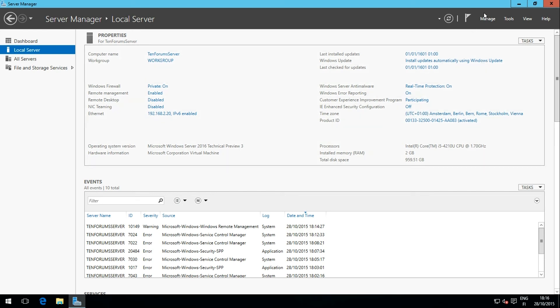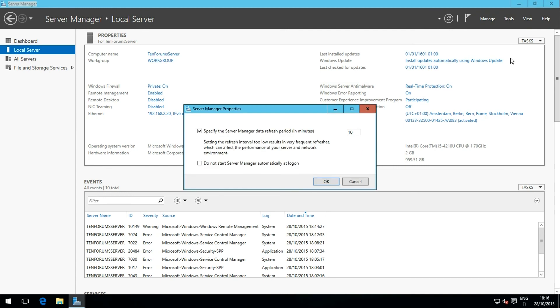By default, the Server Manager will be run automatically every time the server is started. You can change this from the Server Manager properties in manage menu and launch the Server Manager manually from the start menu if you so prefer.